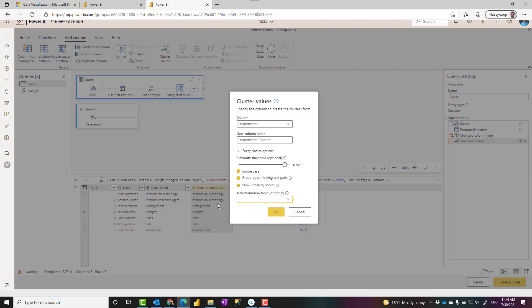And the transformation table is quite helpful if you have a mapping table saying that, for example, informatica technologica should be mapped to information technology. That is very helpful because the fuzzy operation by itself is quite slow operation.